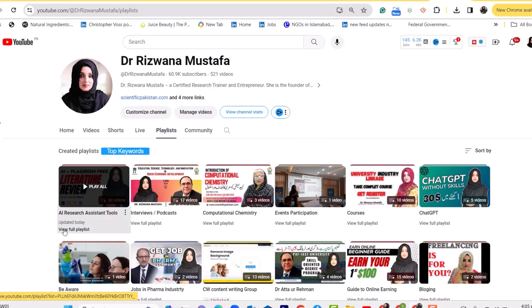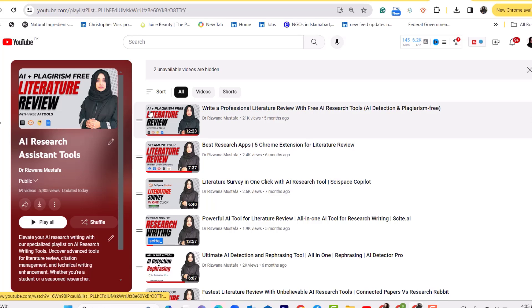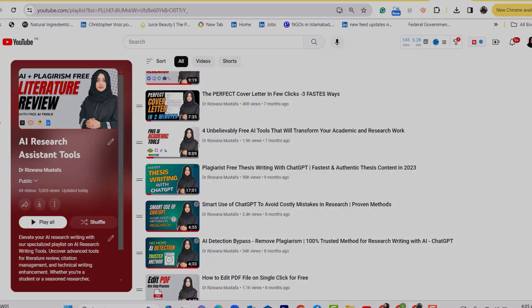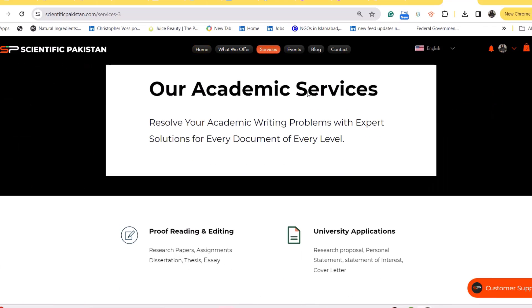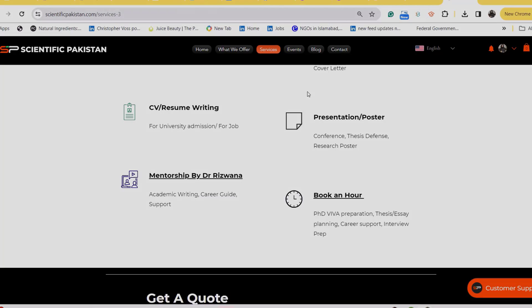So stay tuned, and if you are new here — I'm Dr. Rizwana, helping students in research and academia to be fast and more professional in their academic writing through my videos. You can find a lot of videos regarding research writing and research methodology in my playlist, and you can also visit my website www.scientificpakistan.com where I provide one-on-one mentorship and customized services. All related links are available in the description box.